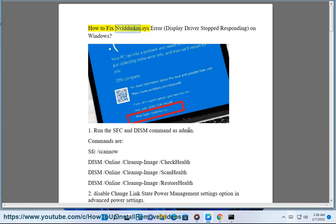How to fix NVLDDMKM.SYS error — display driver stopped responding — on Windows.